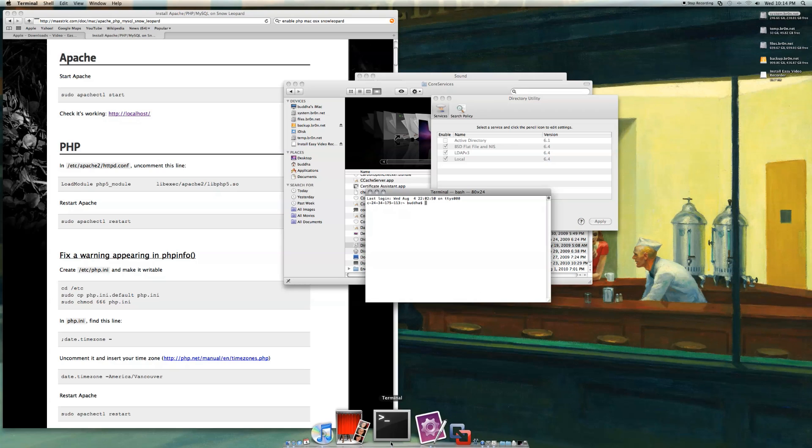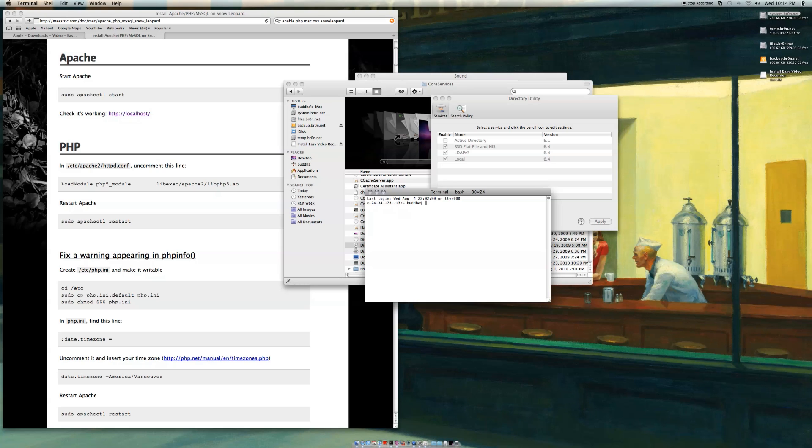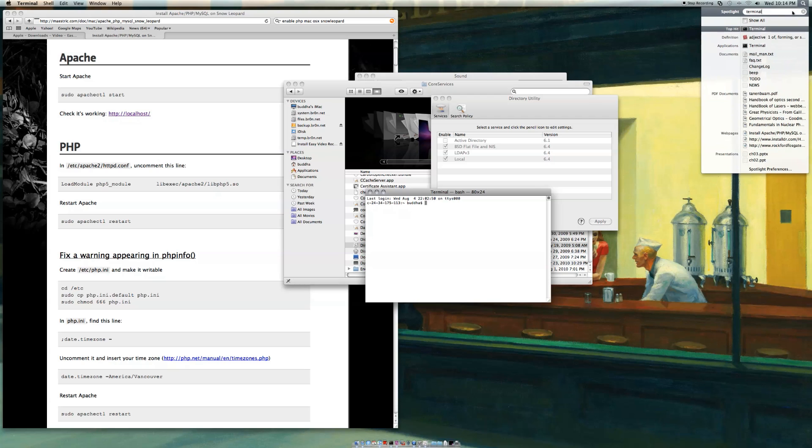You've got to start a terminal session or open terminal. Mine's right here. You can also find it by clicking on the search spotlight and just type in terminal. That's that first one.